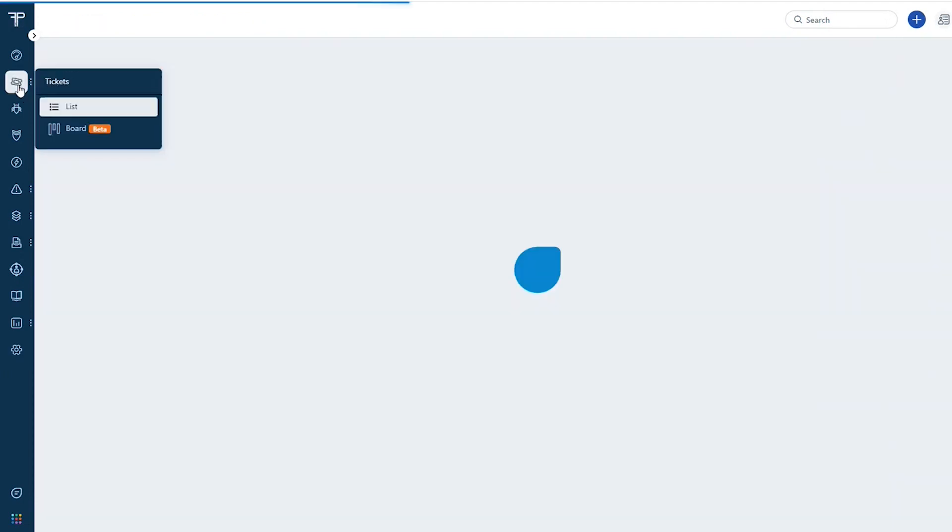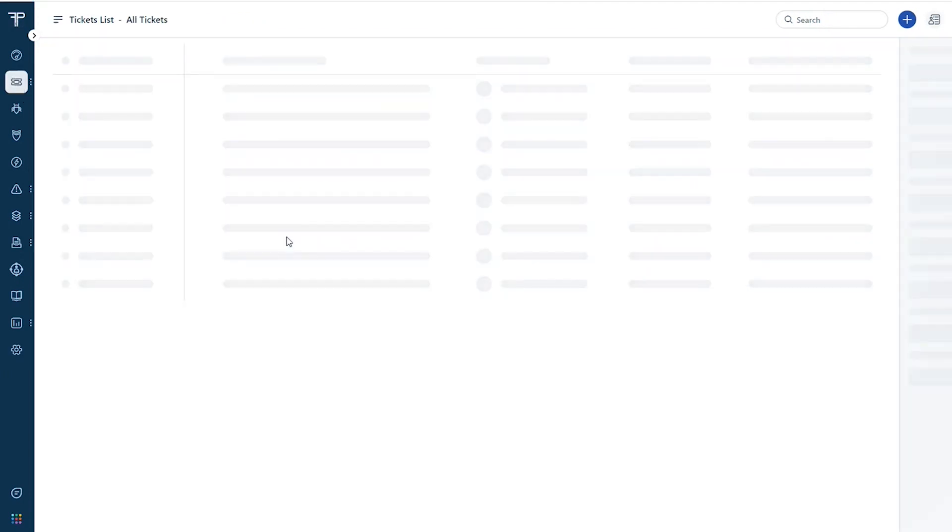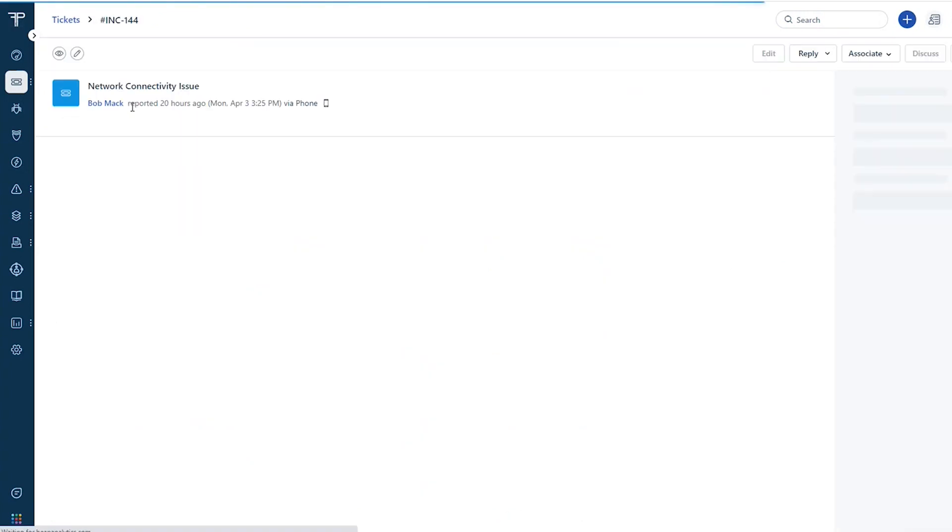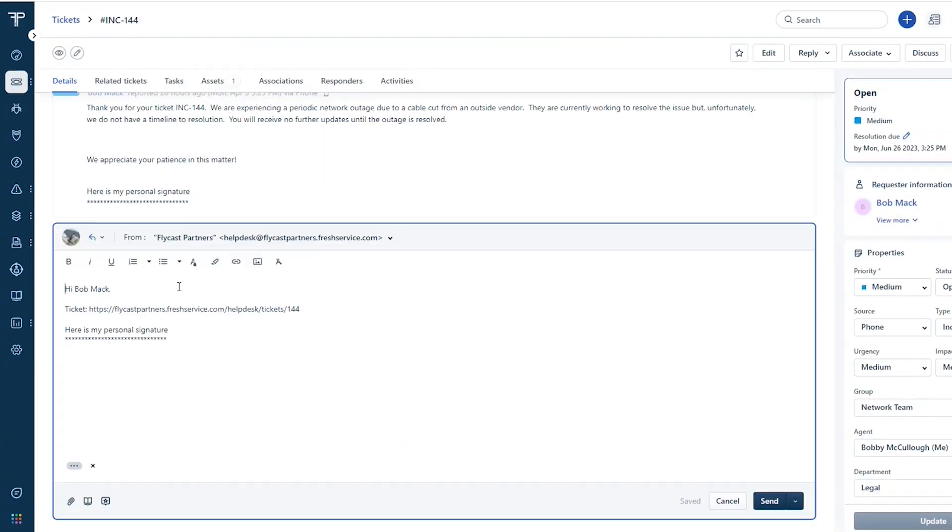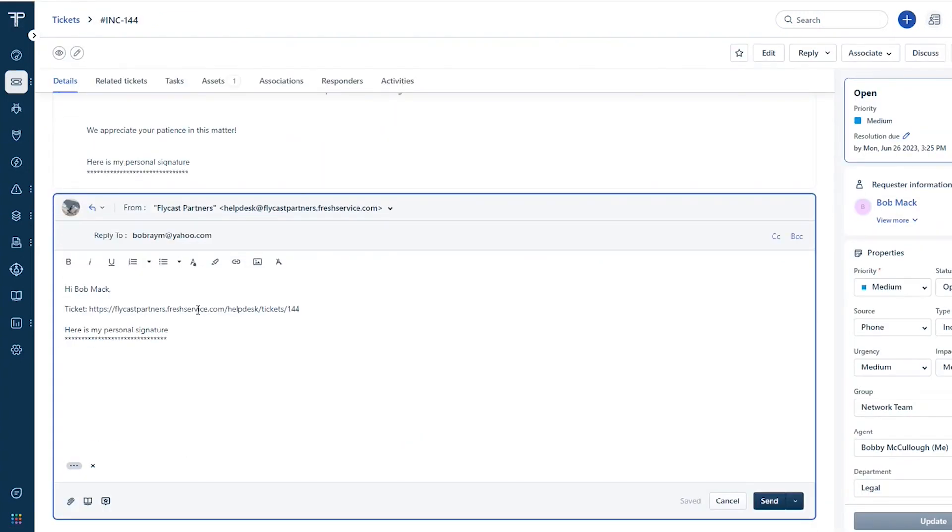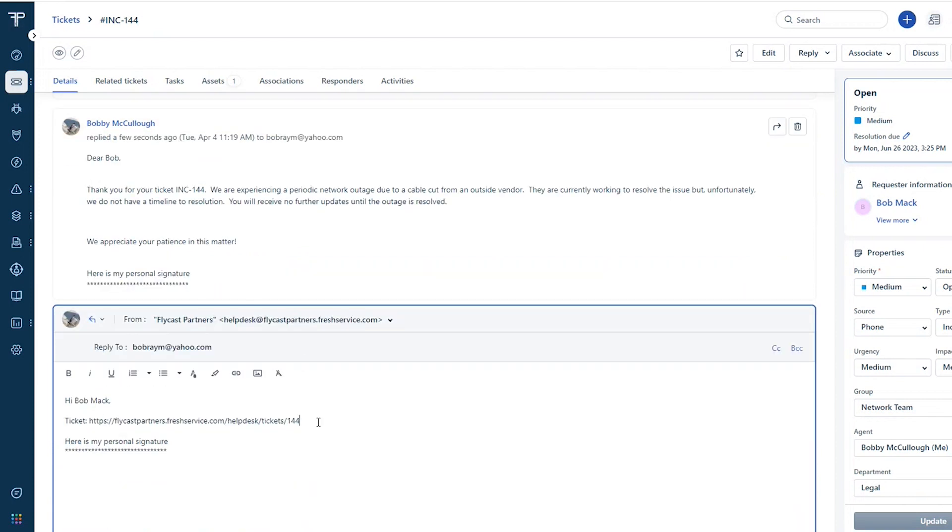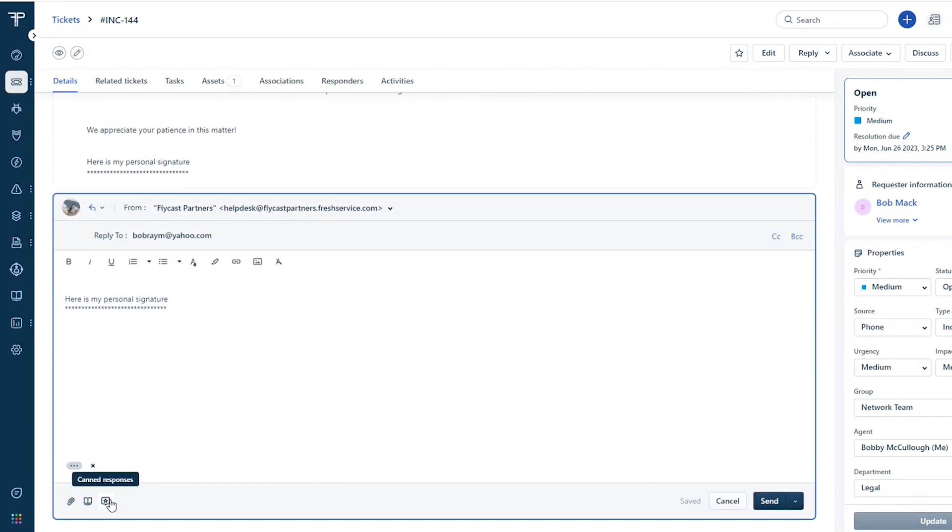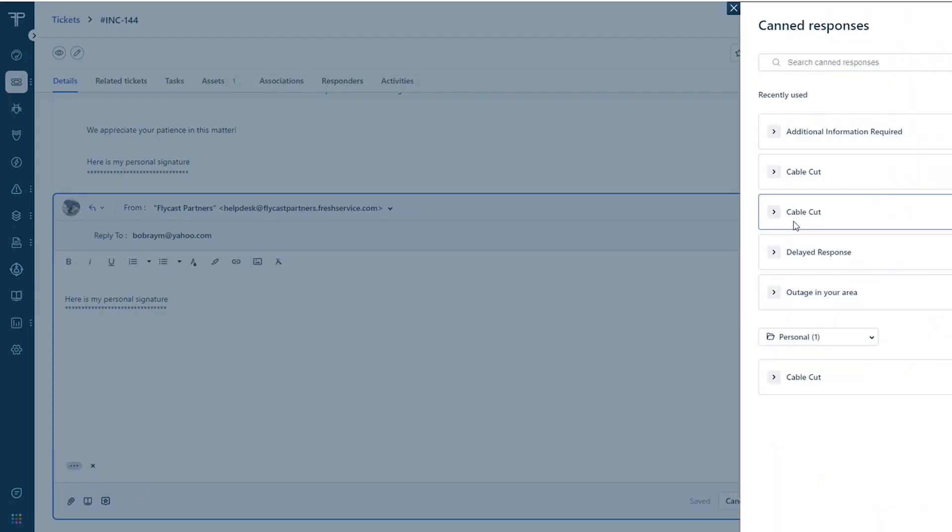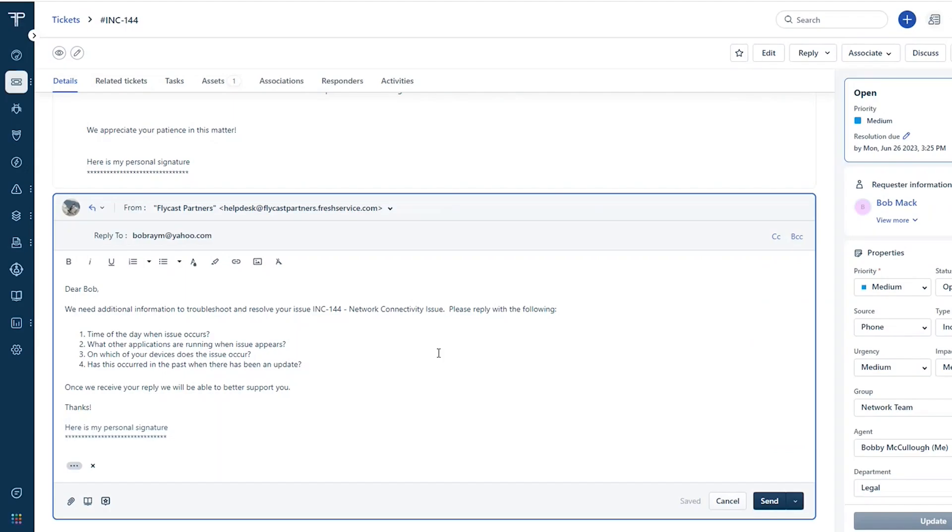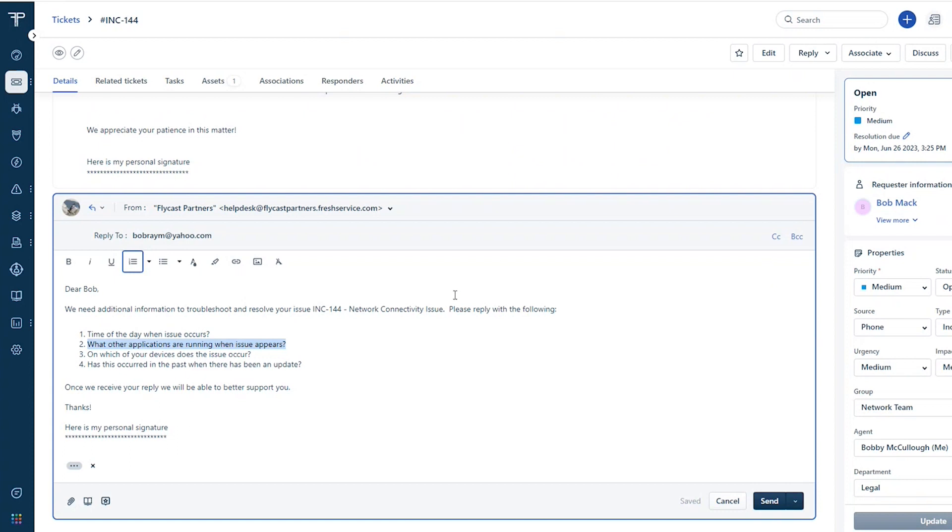But let's go back. It's not just about responding with a network cut or a periodic outage. Maybe you need some additional information from the customer. And so a canned response is a great way to gather that additional information. So I can see here, we need to know the time of day that the issue occurs, what other applications are running when it appears and so on. Just multiple questions that we might need answered in order to better support this issue.